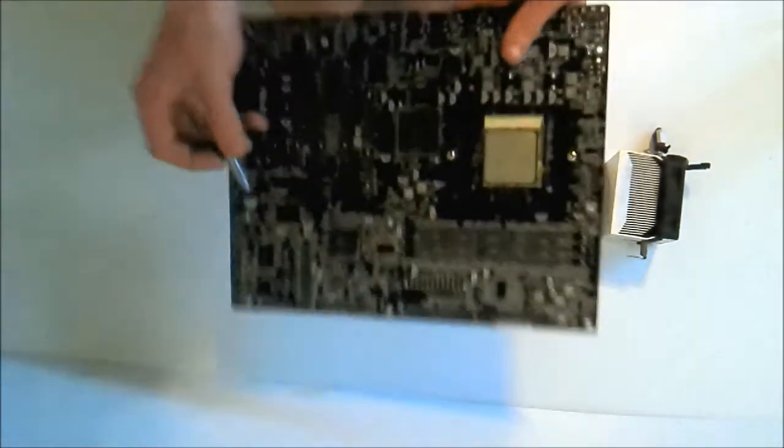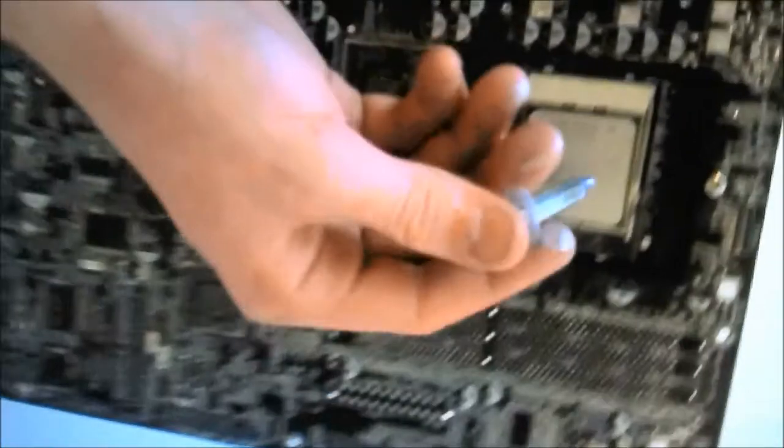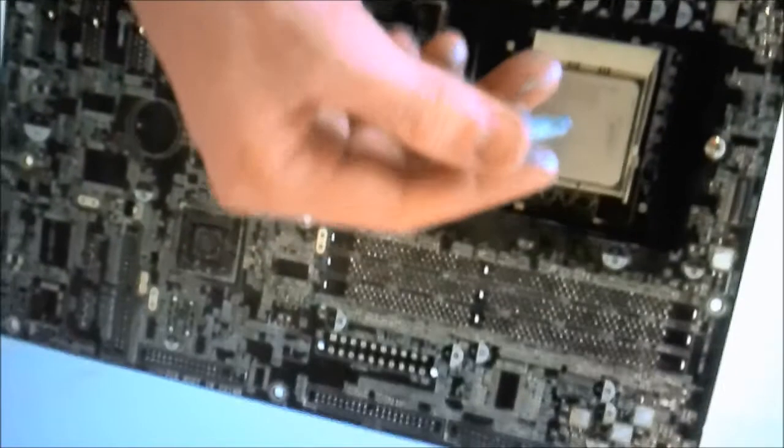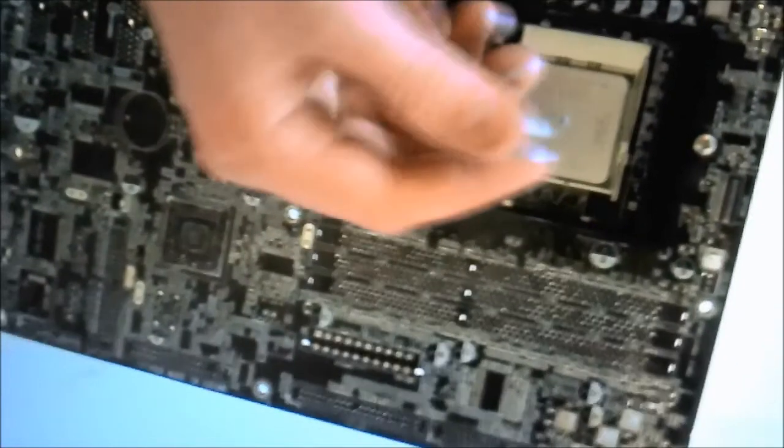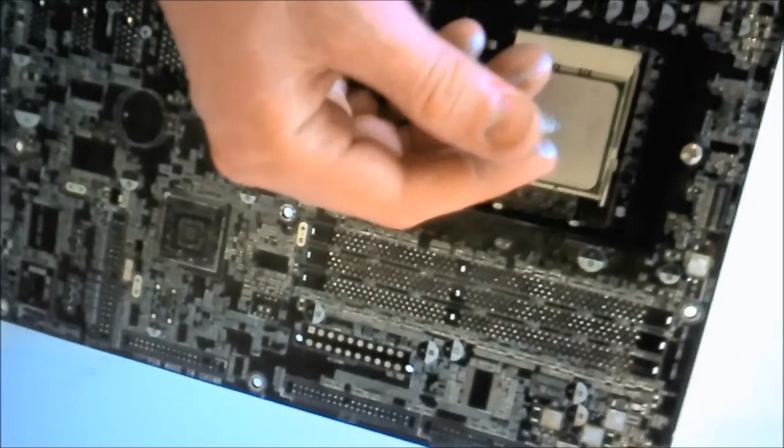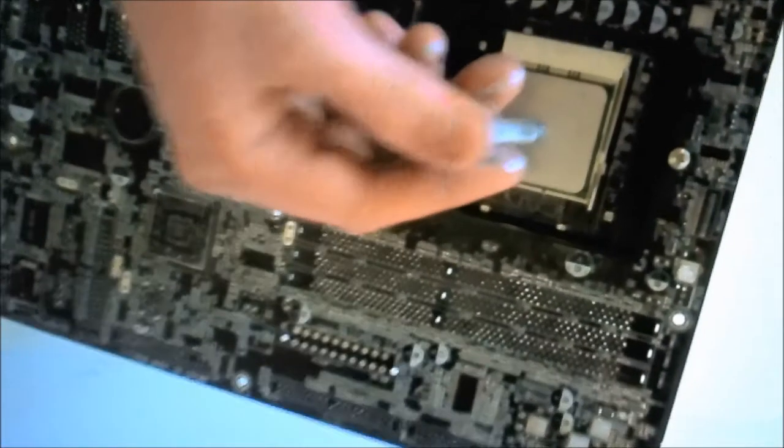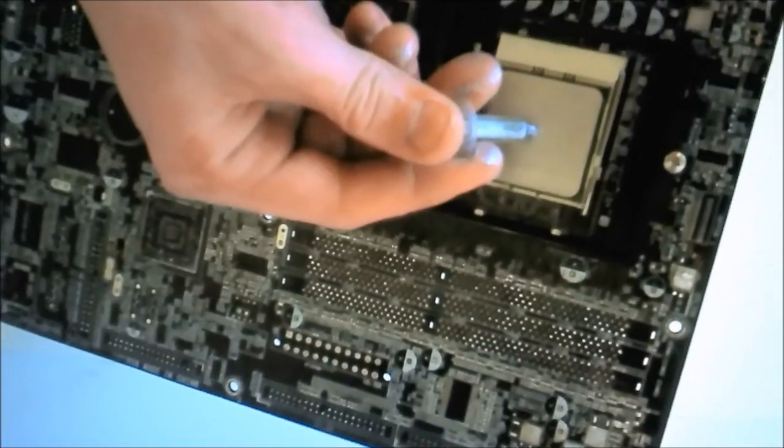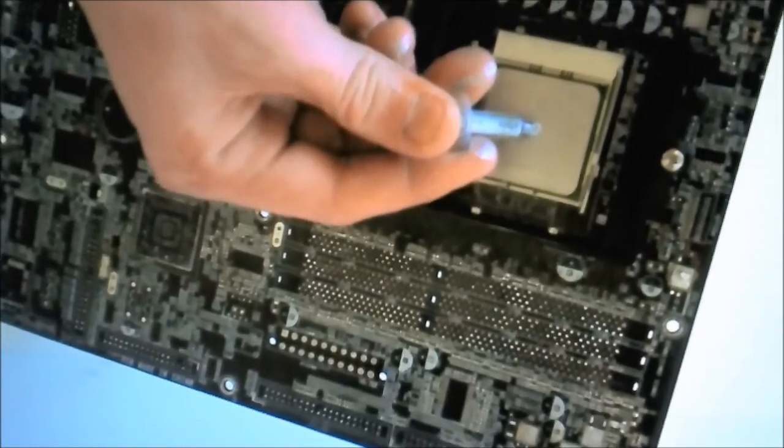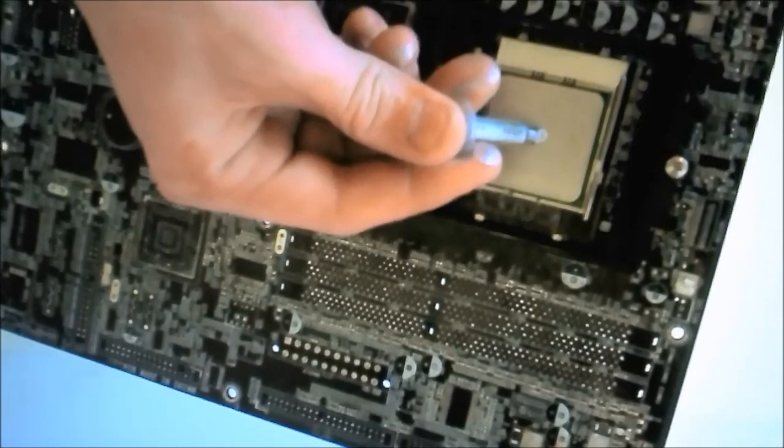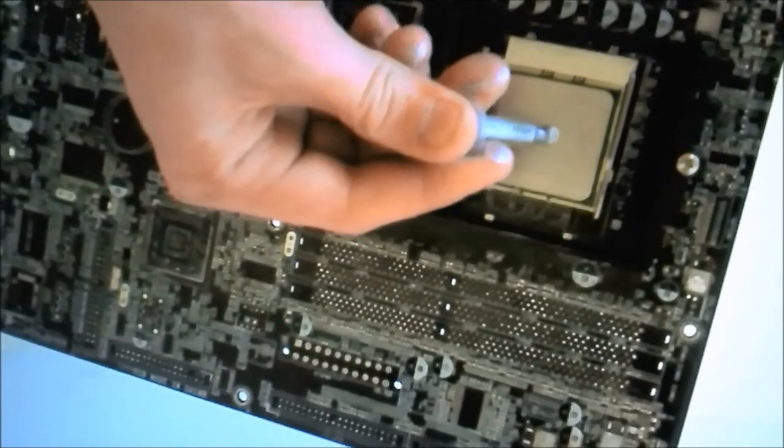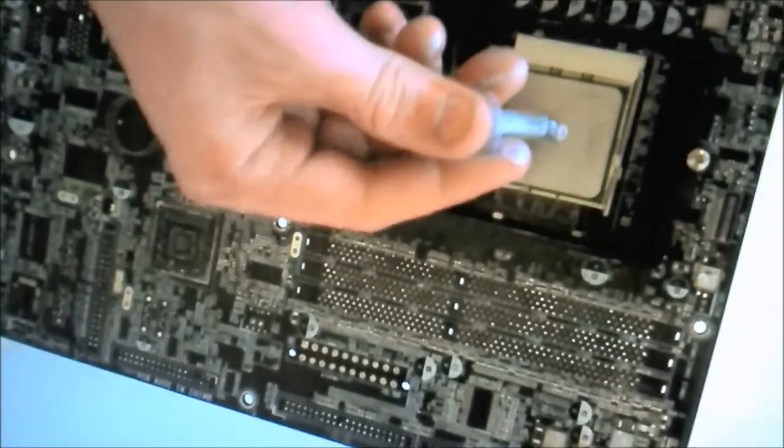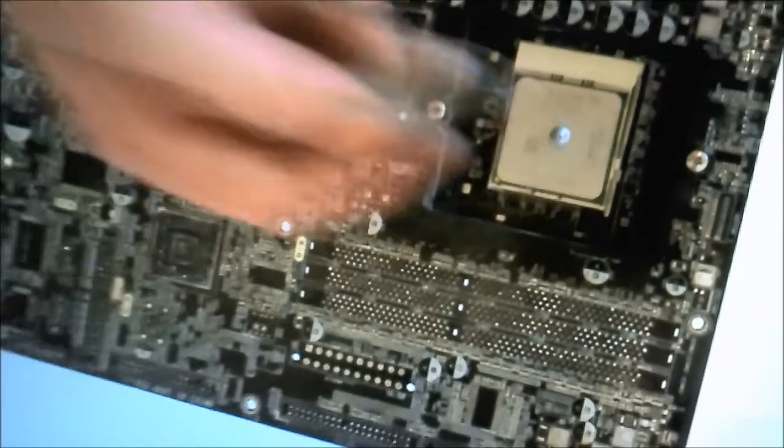You only want a pea-sized blob in the middle of the CPU. There we go.